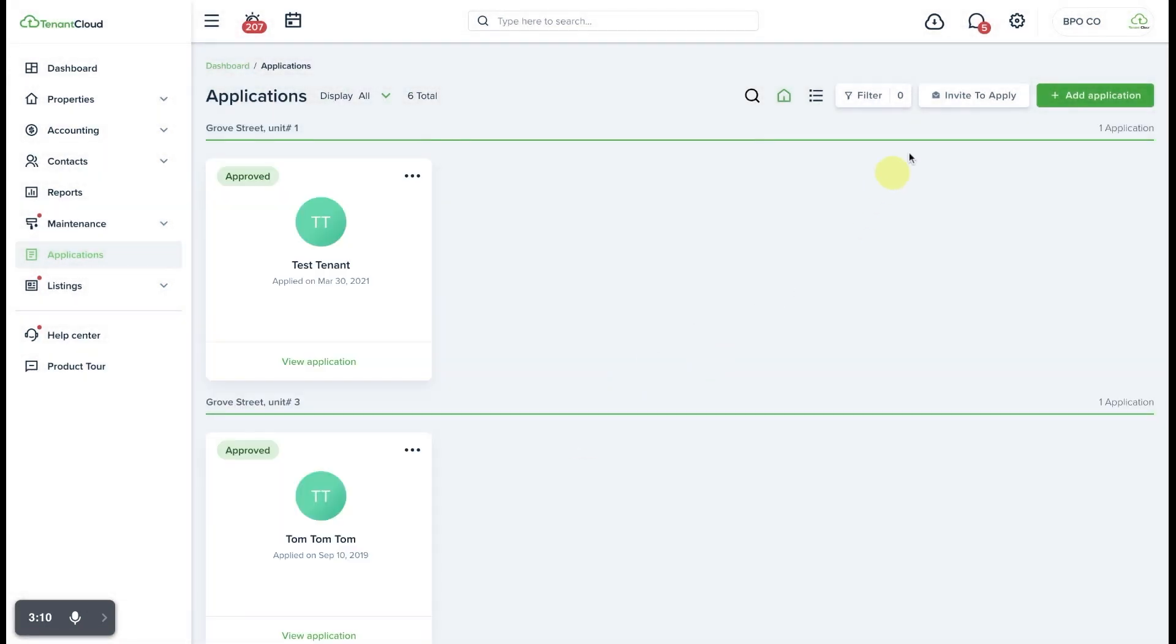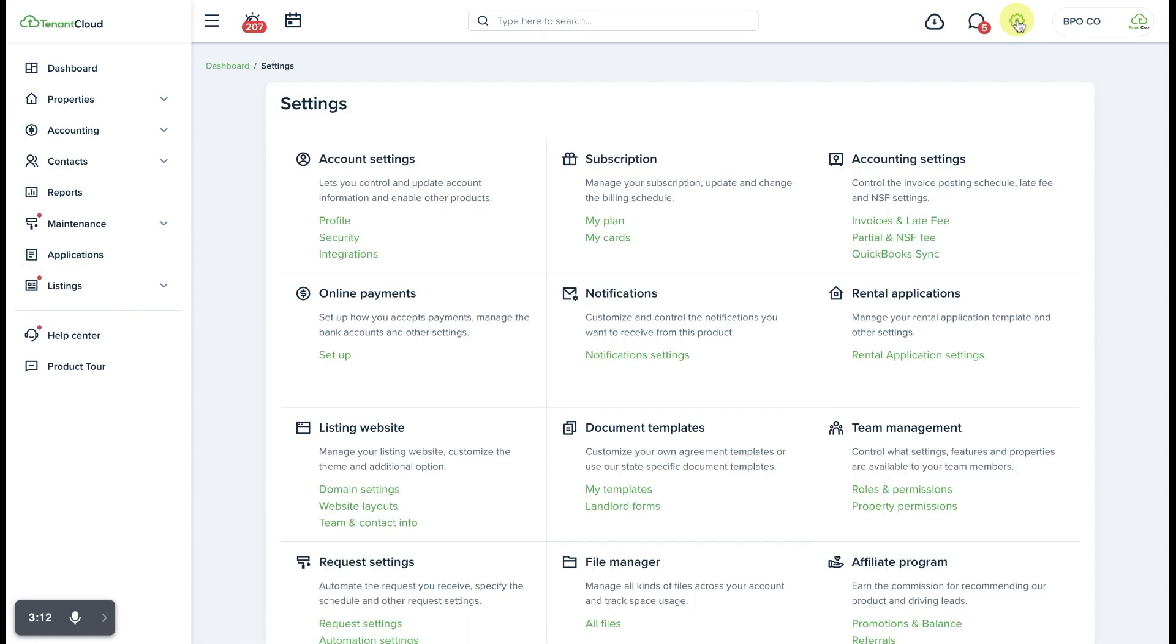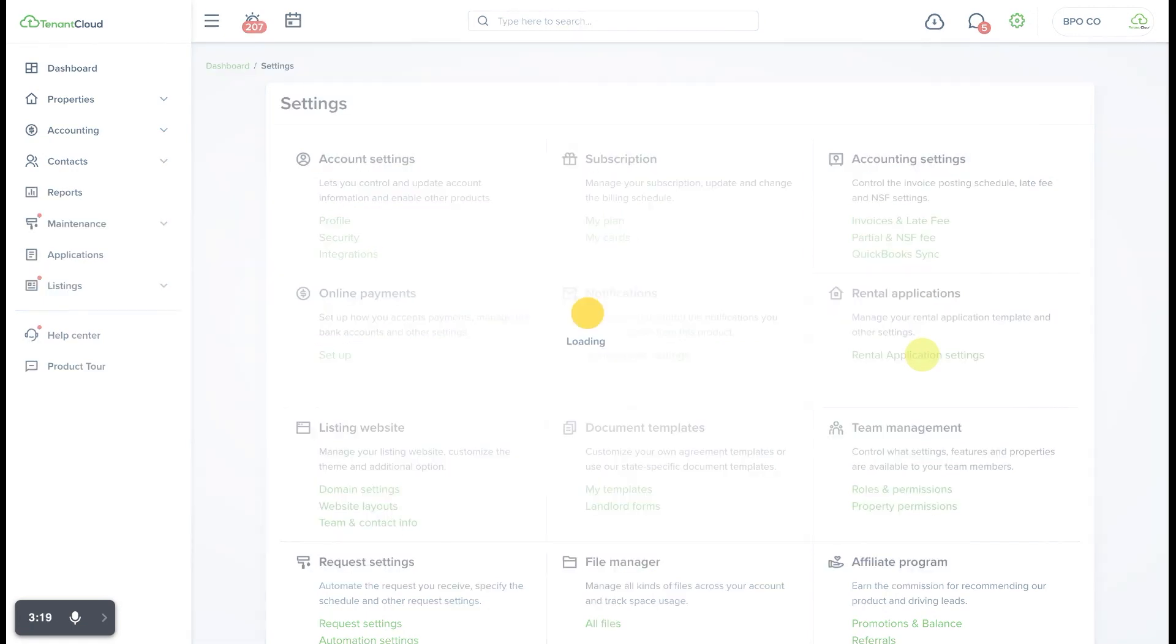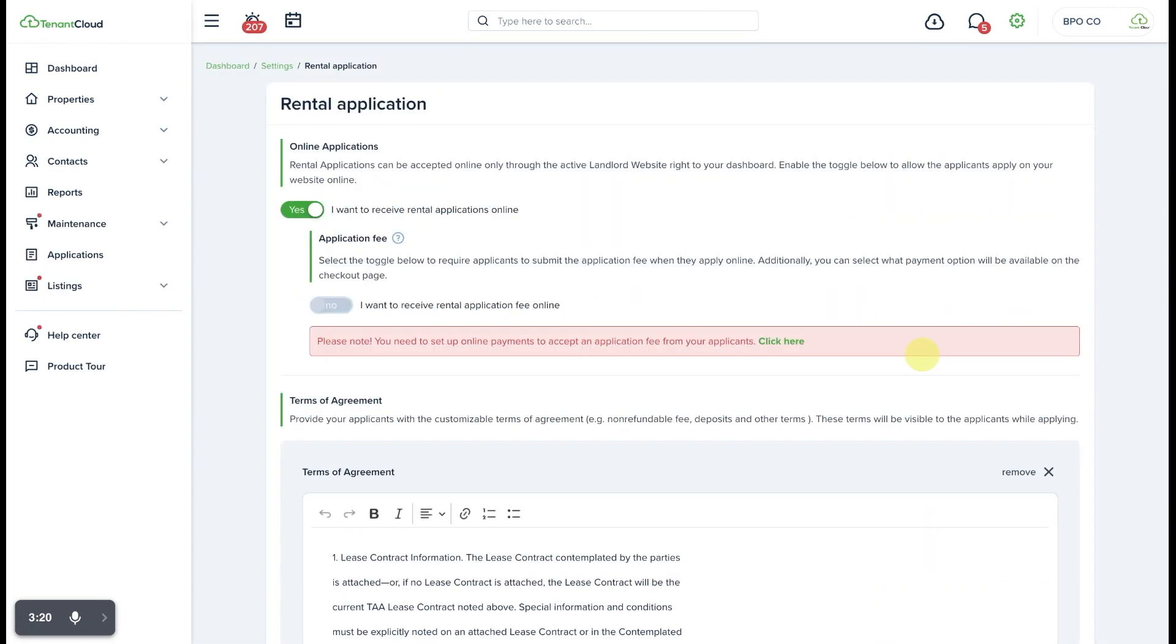There is one more place that you want to make sure that you have the rental application setting enabled so that you can accept applications online. You want to make sure that it says online applications I want to receive rental applications online and set the toggle to yes.